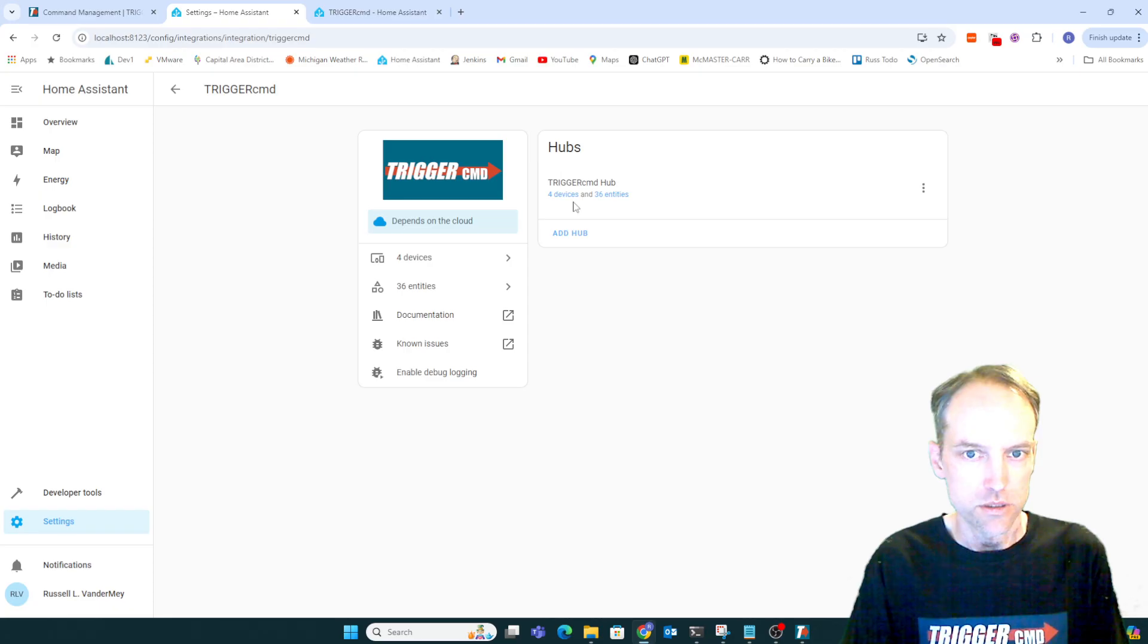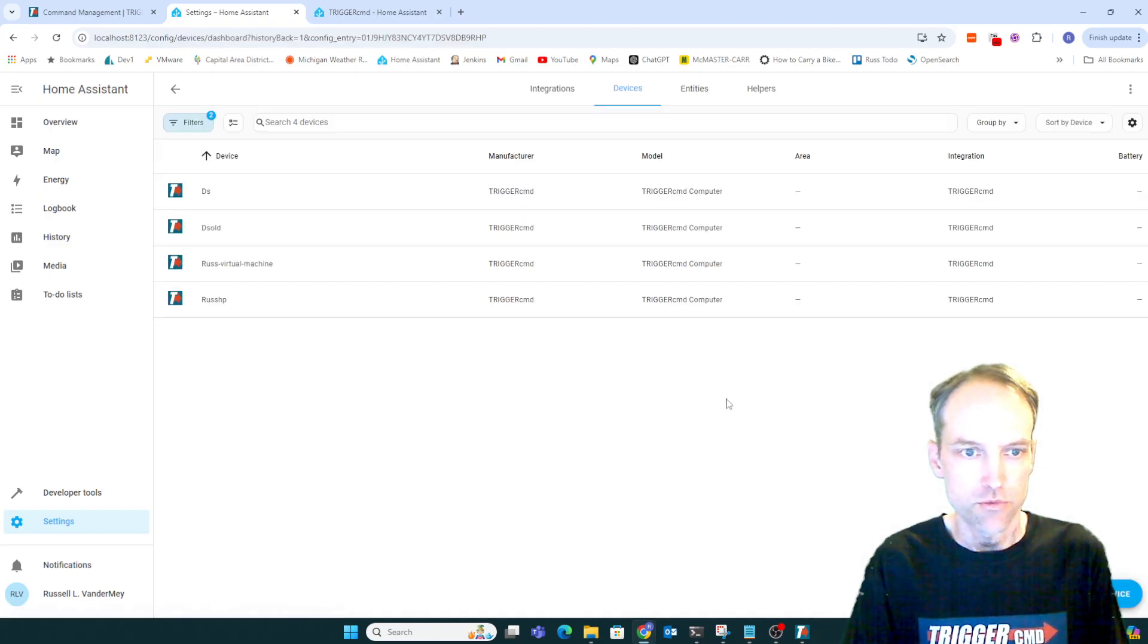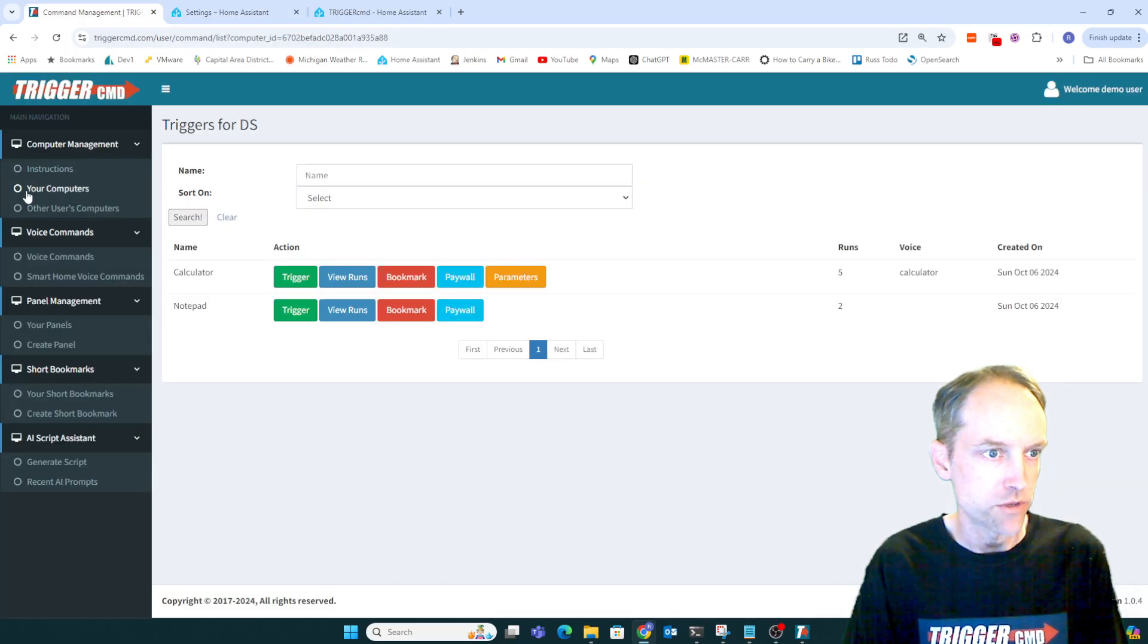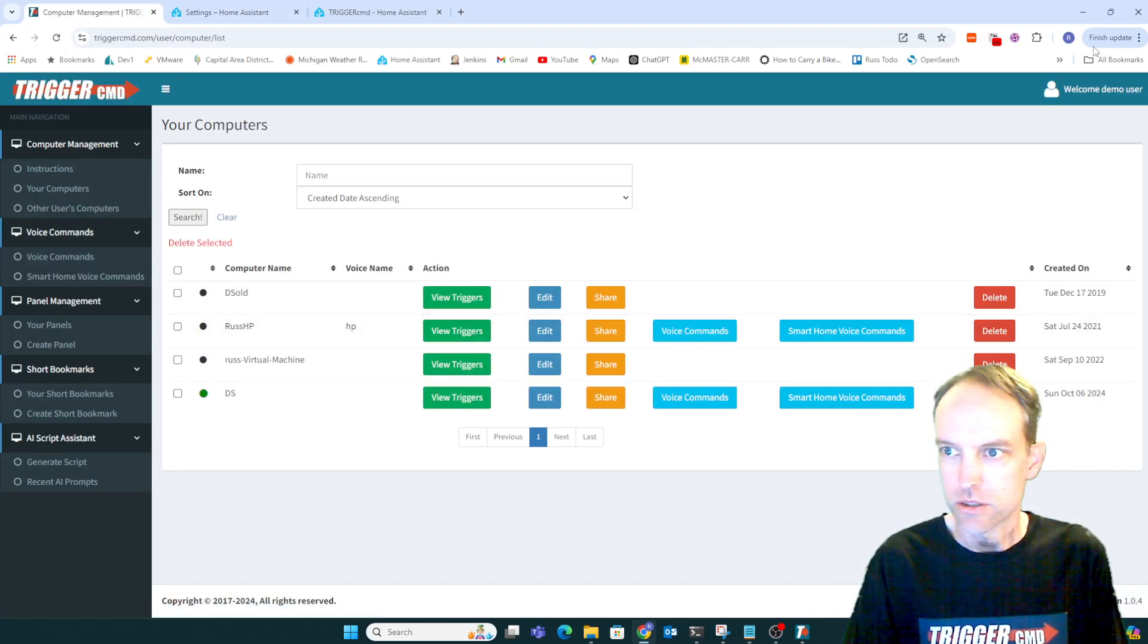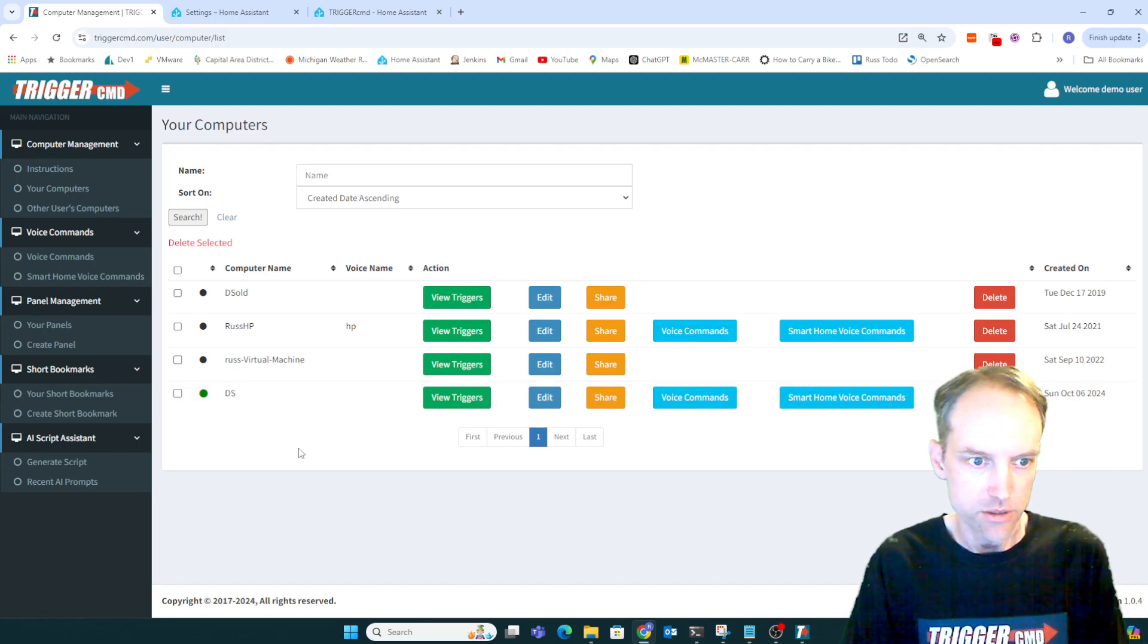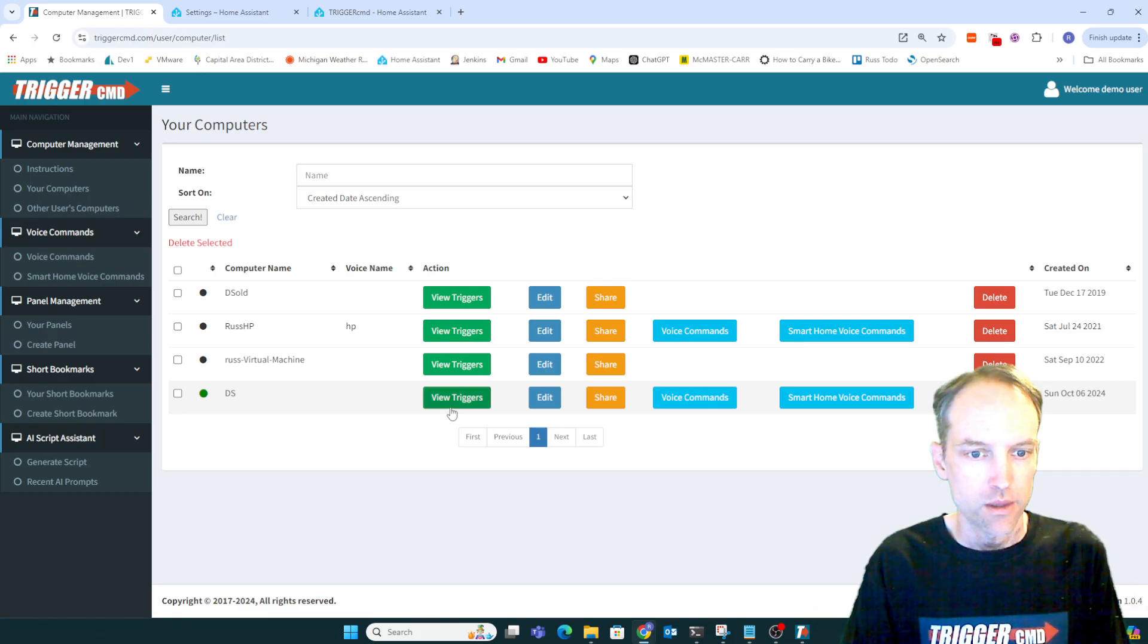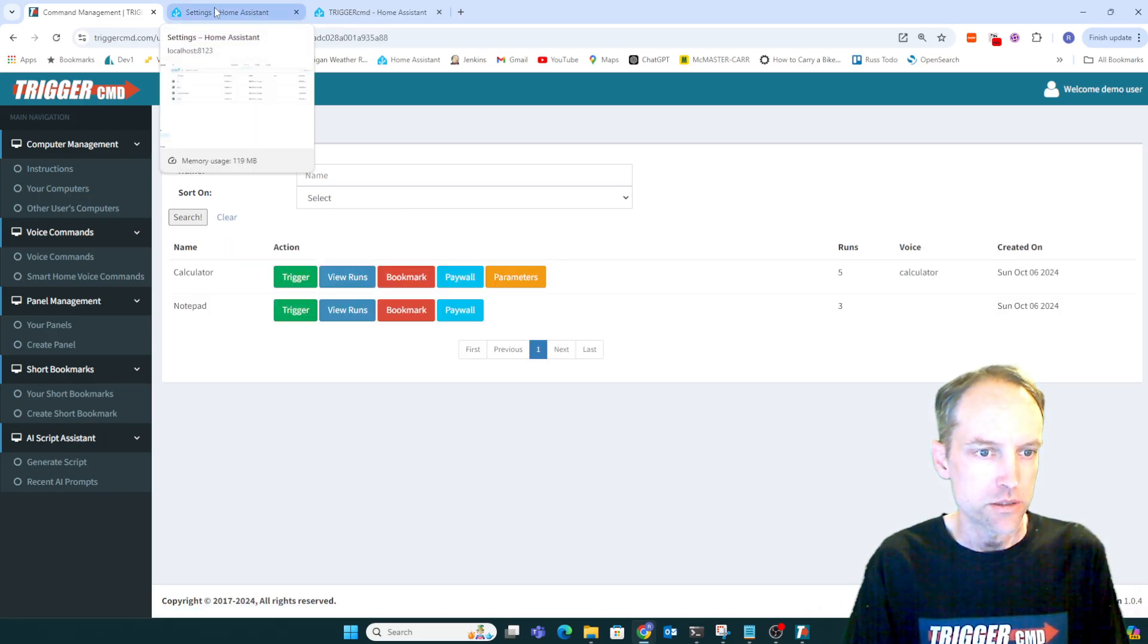And you can see the integration here. There are four devices for my various computers, because I've got a few computers in this demo account. One is DS. That's this computer here. It's actually online. See the green circle there. So I've just got these two commands.